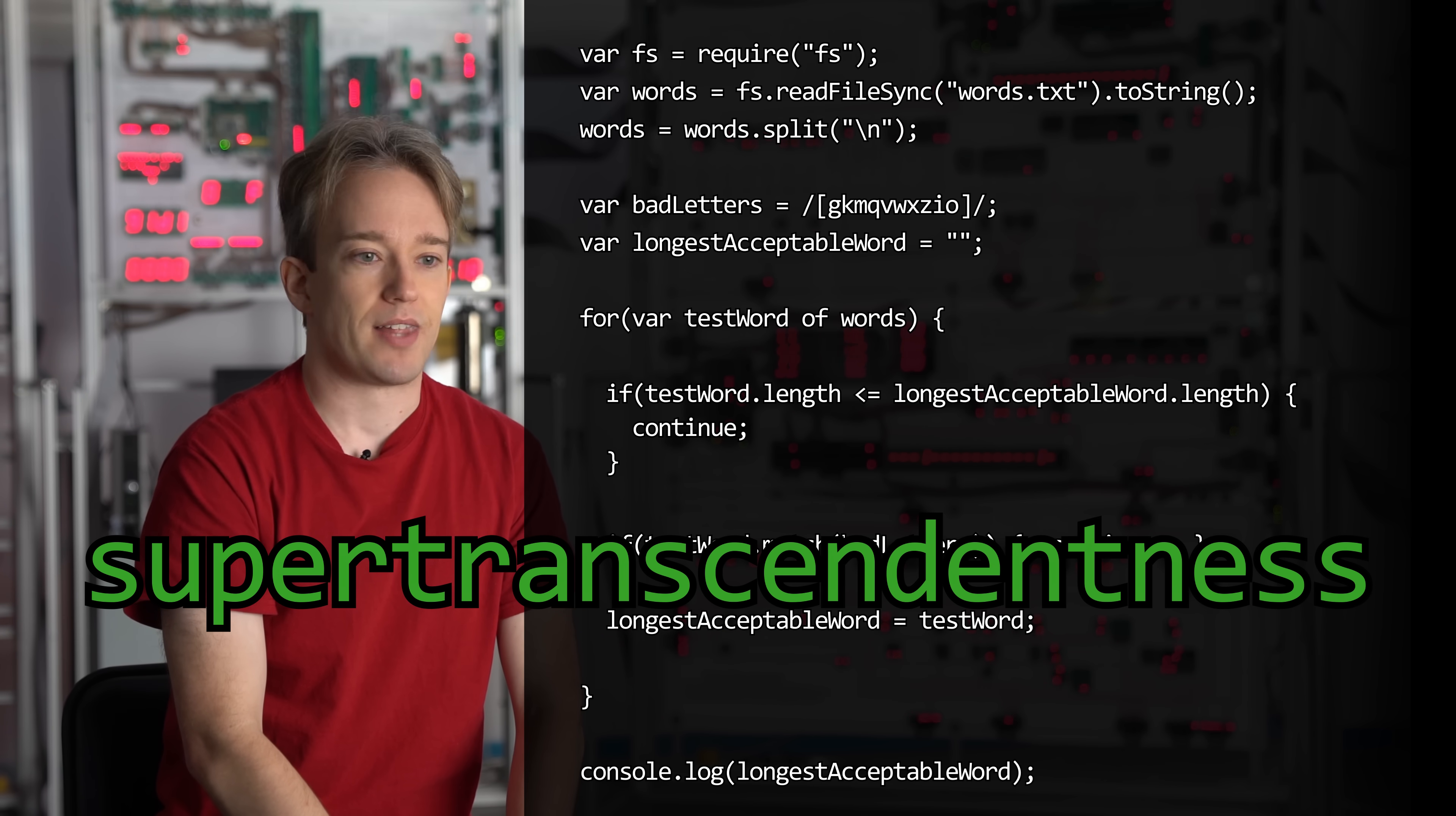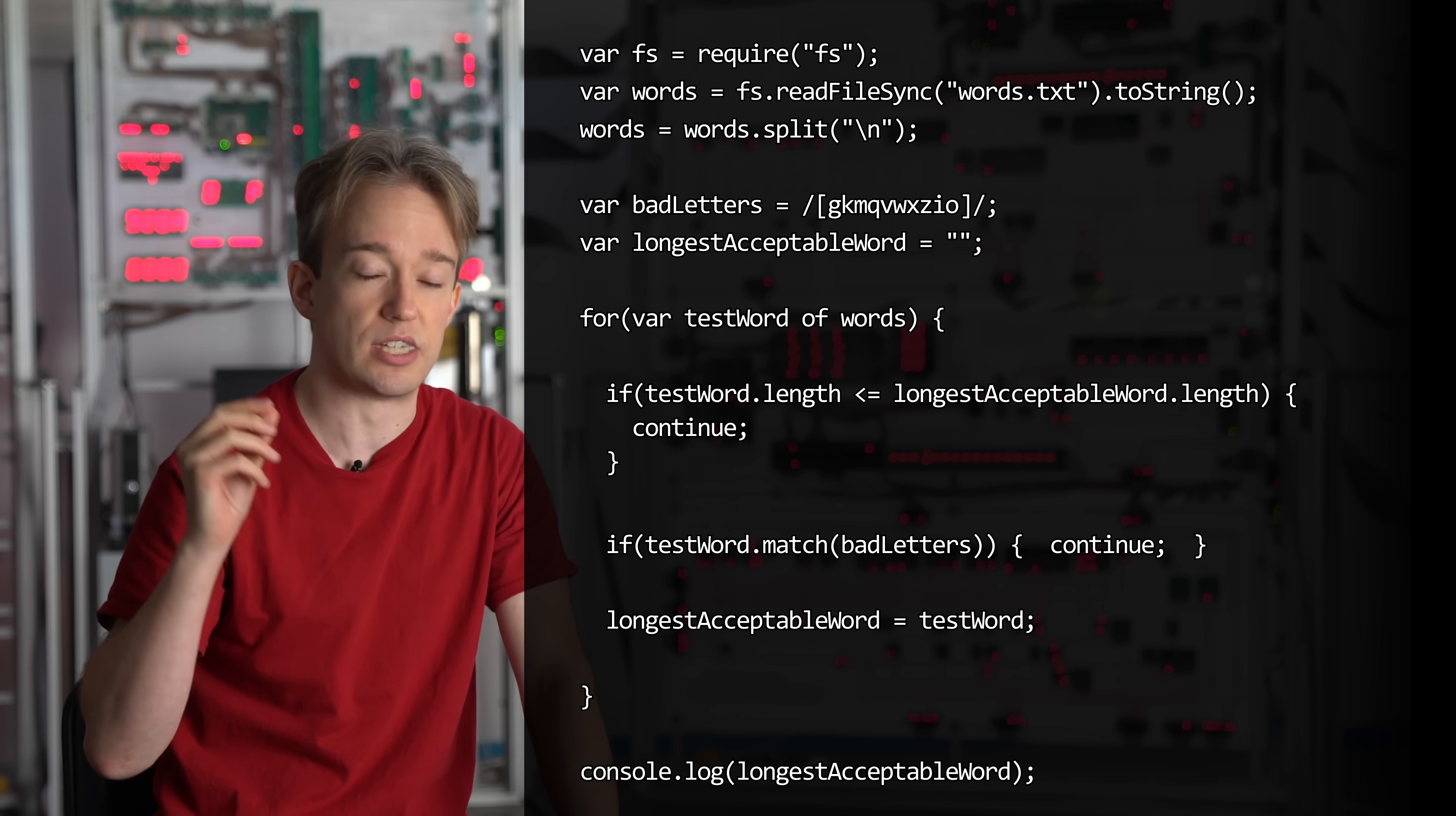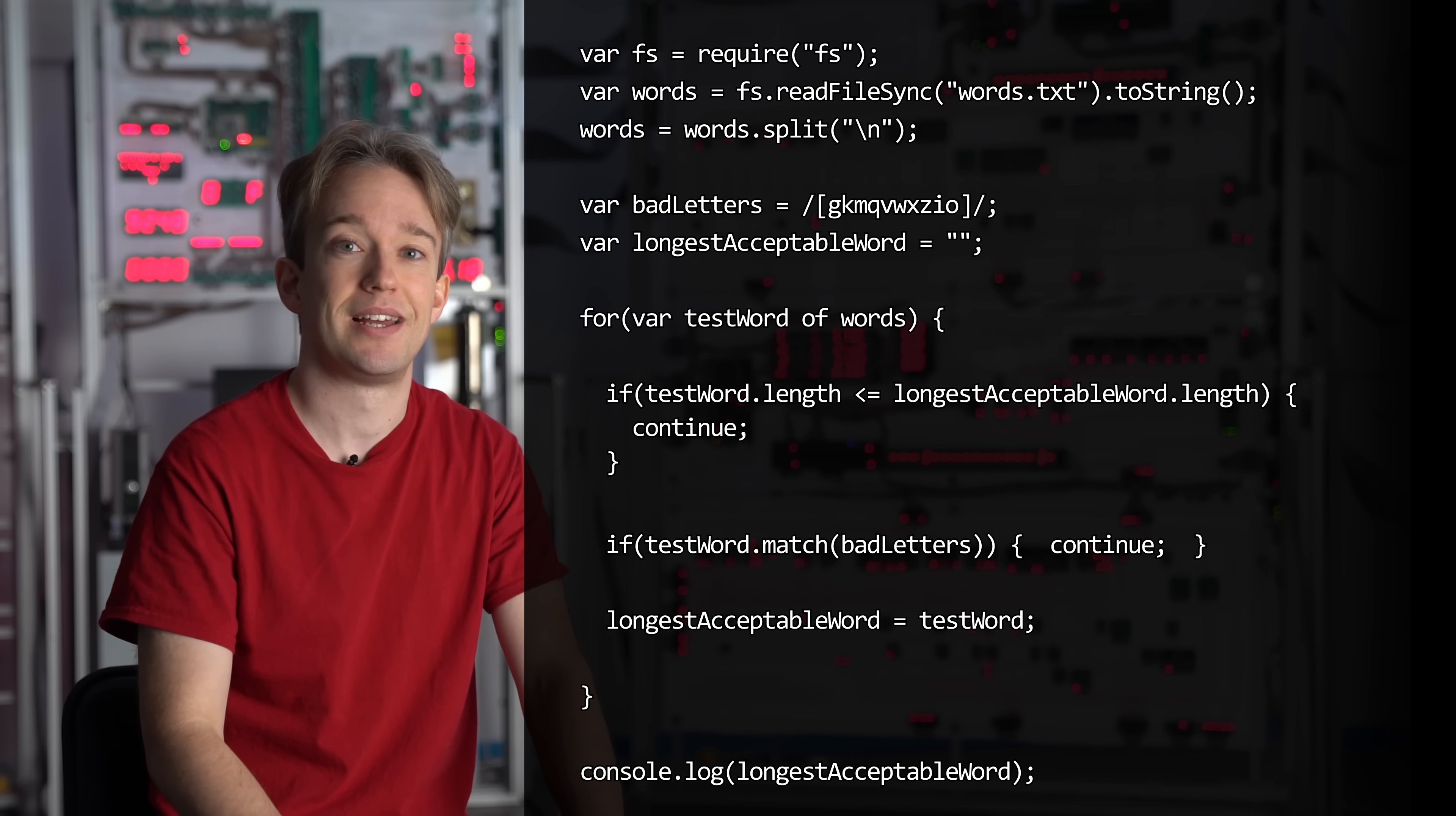Sure, fine, that'll do. The lesson here, I guess, is that sometimes you might write code to find something out, and the answer is really unsatisfying. Of course, there is one thing we're missing here. Our test was only checking for words longer than the current acceptable one. What happens if there was another acceptable word of the same length? We'd have ignored it. There could be multiple correct answers. But I'll leave checking that, up to you.